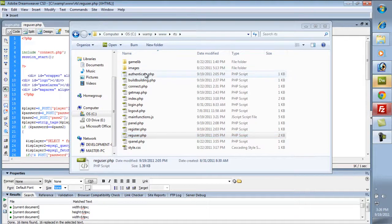Welcome to the fourth video of Indie Resources: How to Make a Browser-Based RTS. This is Ahal's Valhalla. In this video, we're going to do some Ajax.